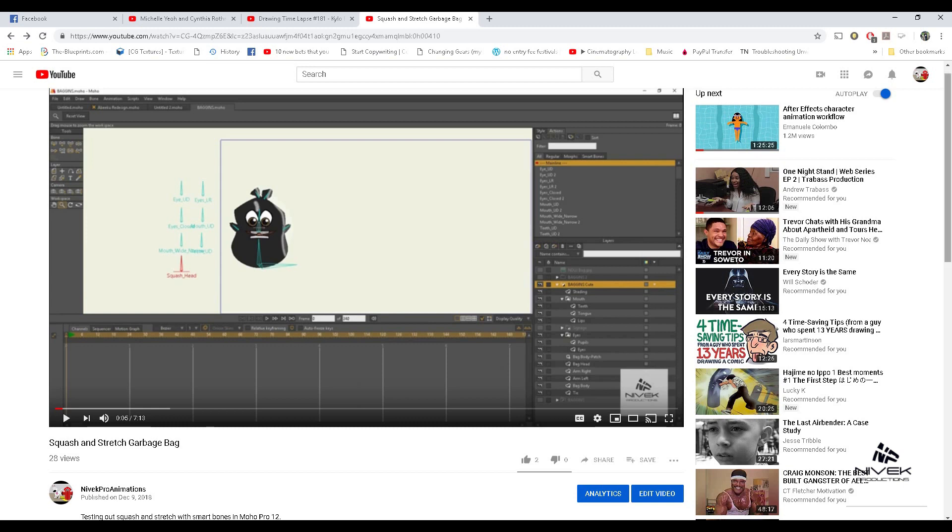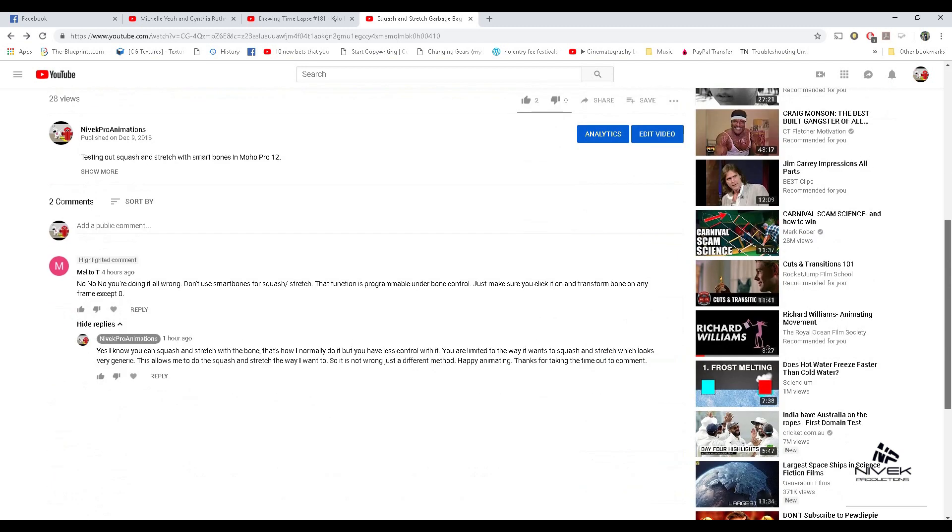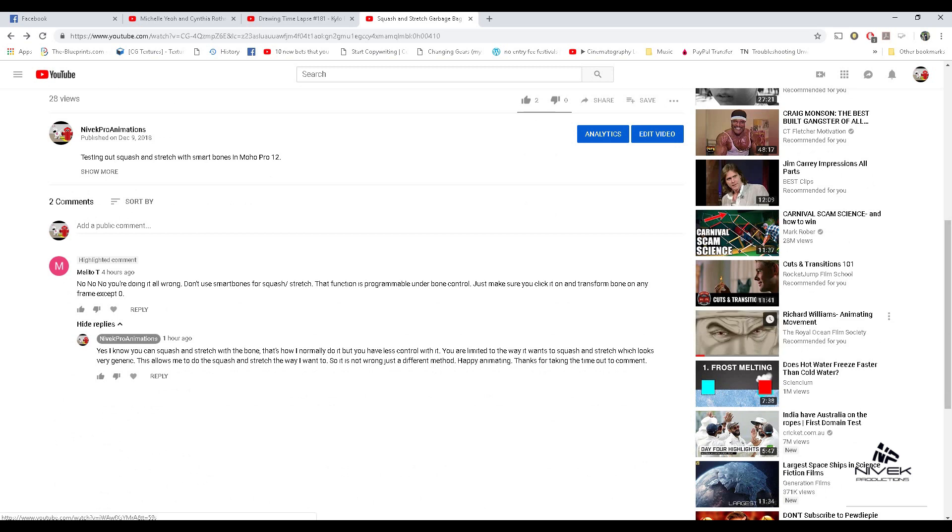I got a comment from Melito T that says: "No, no, no, you're doing it all wrong. Don't use smart bones for squash and stretch. That function is programmable under bone control. Just make sure you click it on and transform bone on any frame except zero."